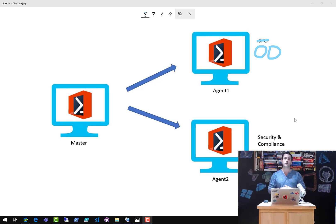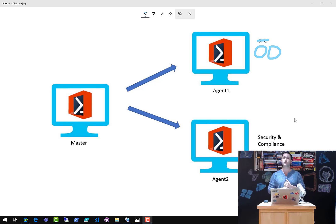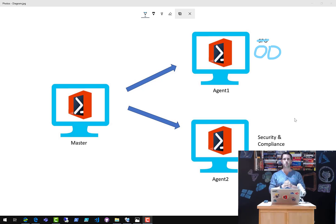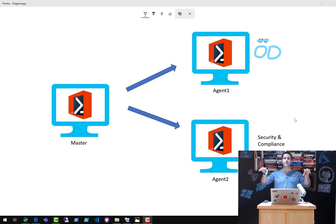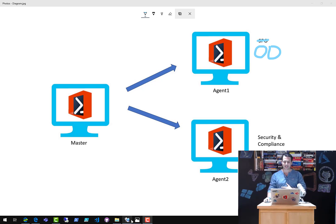Then I have two agents, also Windows Server 2019. The first one, Agent 1, is going to remotely extract the OneDrive settings. The second one is going to extract the security and compliance settings. Normally when you do an extract, you run the Export-O365Configuration from the same computer and sequentially wait for extraction to finish. This example spreads the load across two agents, each responsible for grabbing the configuration specific to the workload it manages.